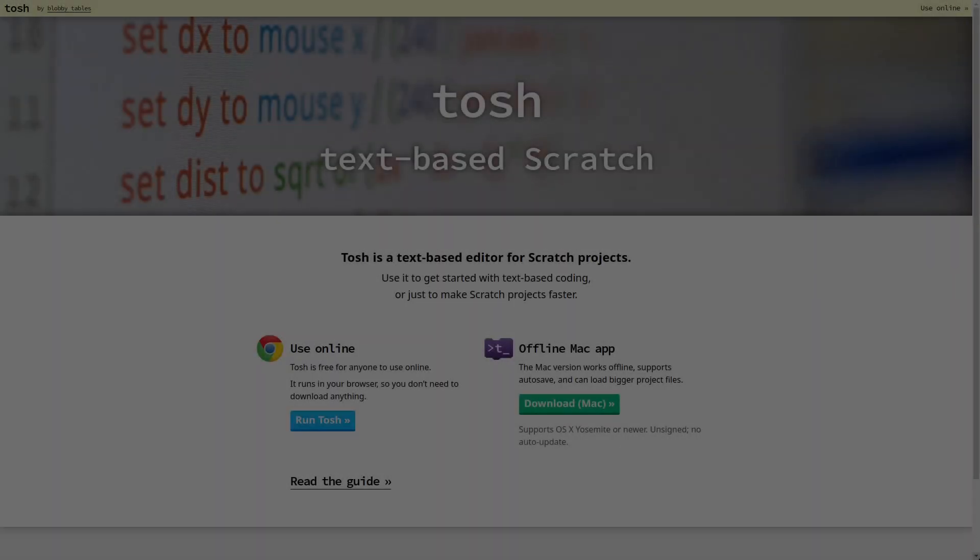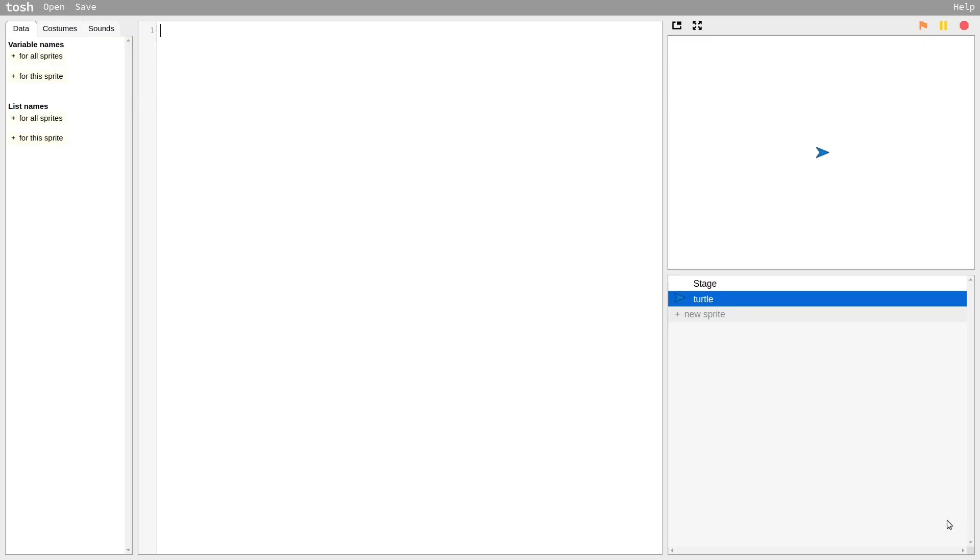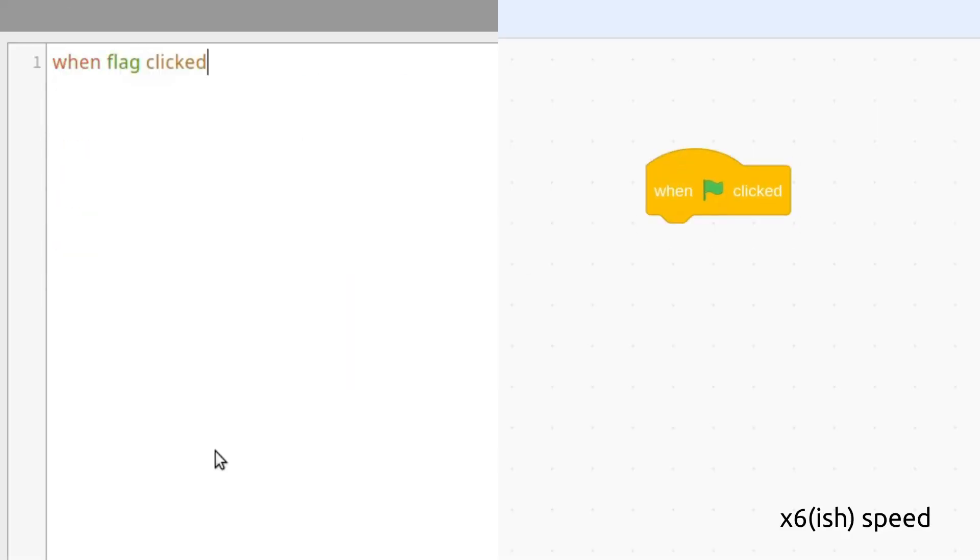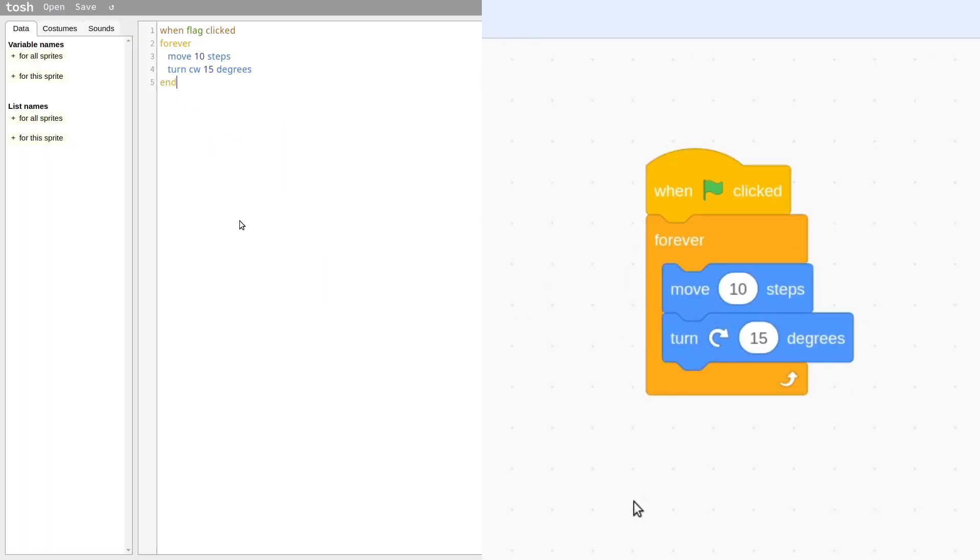Yeah, nothing's happening. However, we do have one thing on our side, a Scratchmon known as Tosh. Tosh is a text-based editor in Scratch, and it basically allows us to type all of our code instead of dragging it block by block.